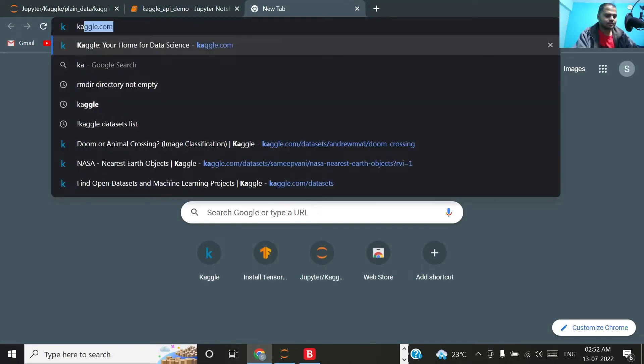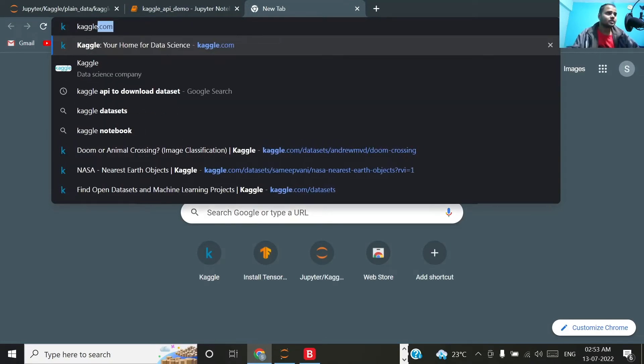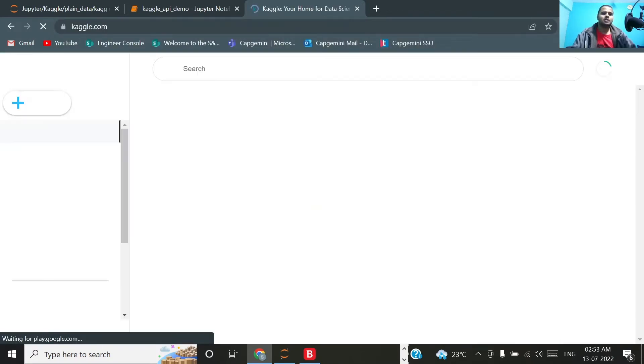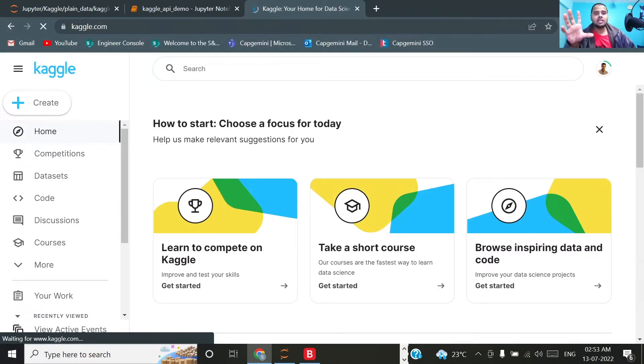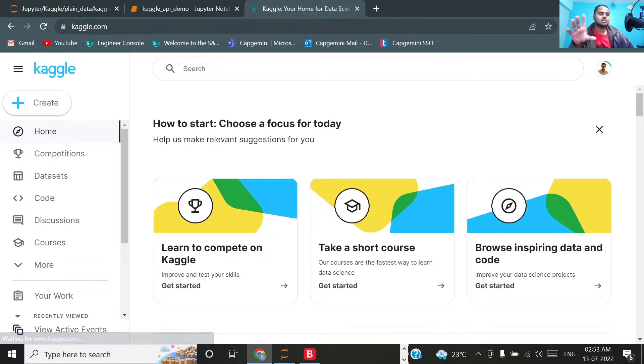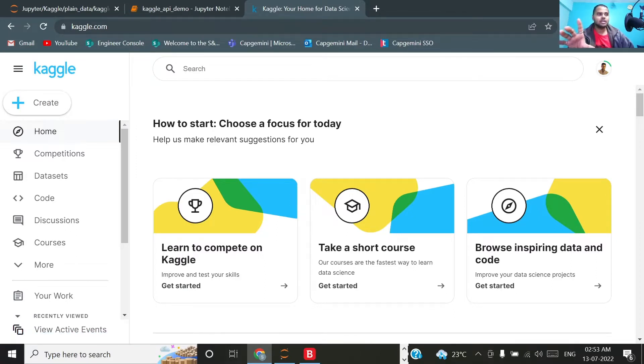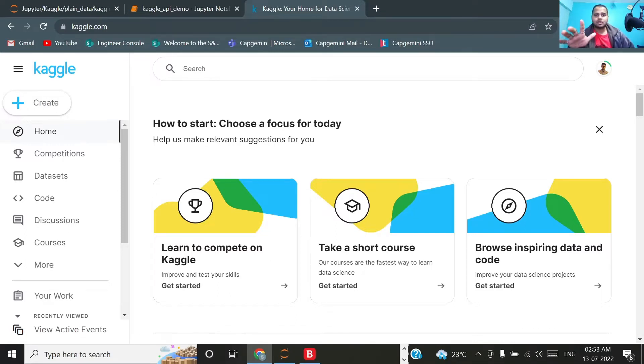By the way, Kaggle for those who don't know is like a GitHub for datasets where huge chunks of data is kept and you can get many types of datasets over here.